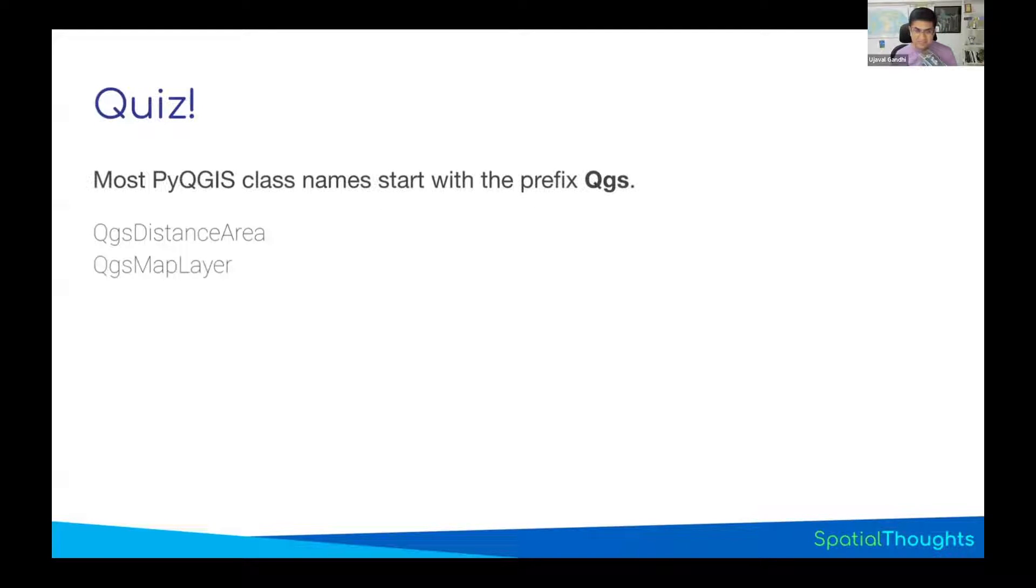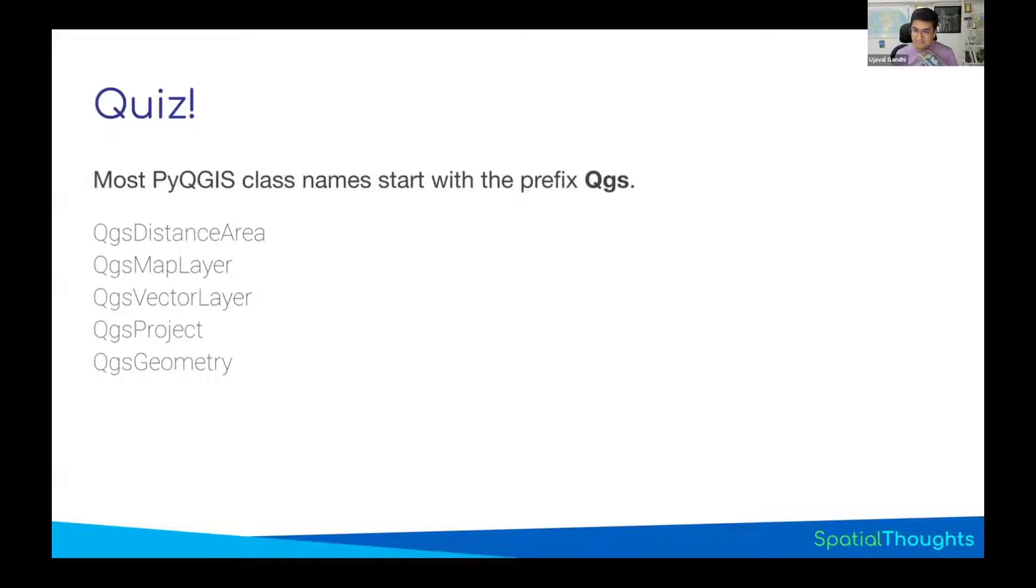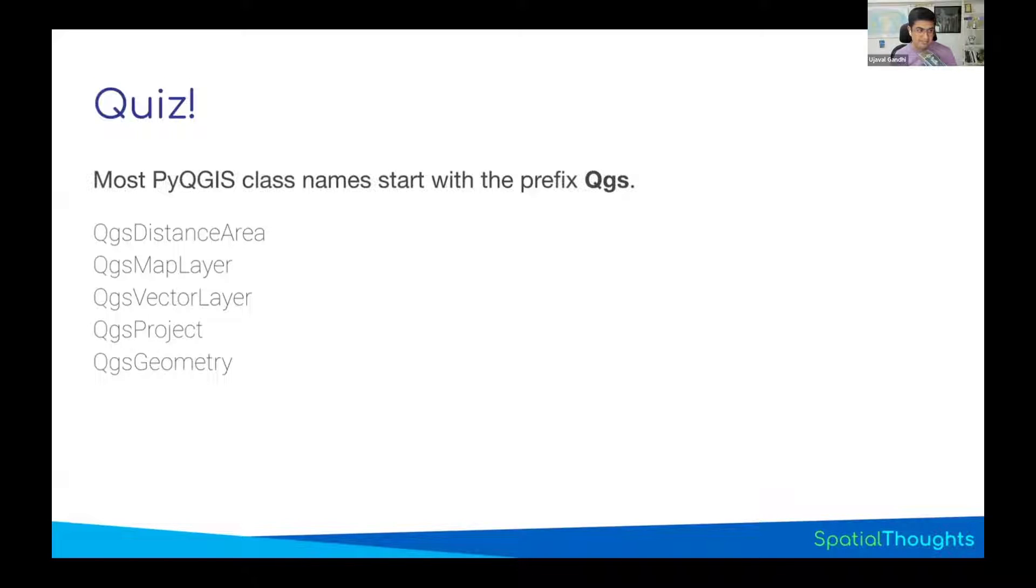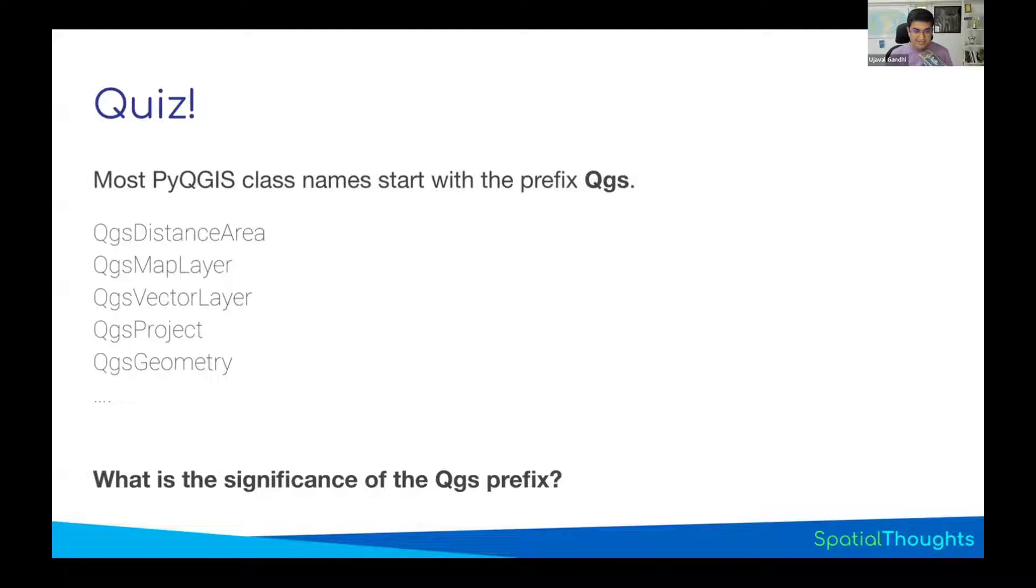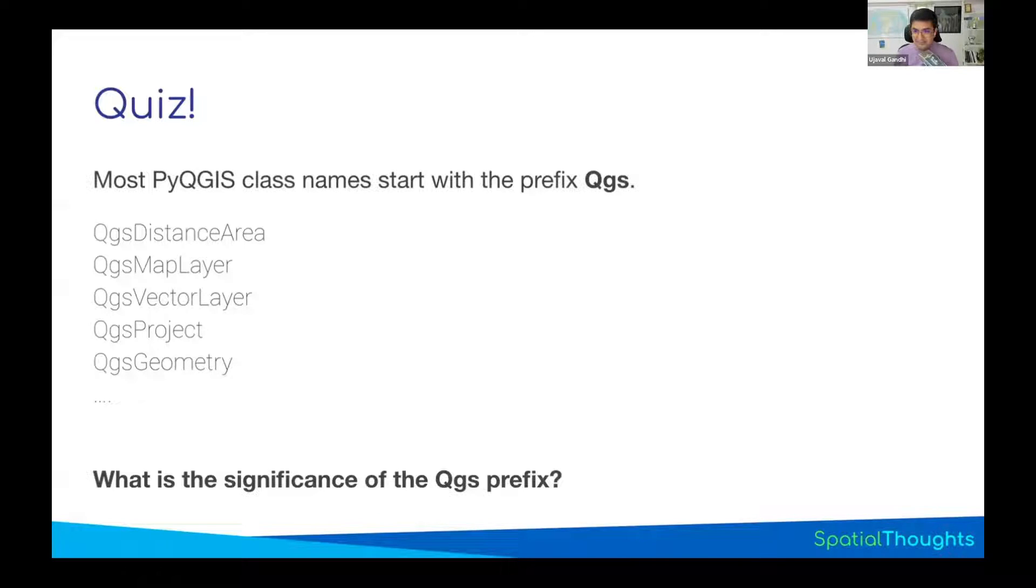We use some QGIS classes in our previous module. And if you notice, a lot of these classes start with this prefix QGS. These are all the names of the QGIS classes. There's a class called QGS map layer, QGS vector layer, QGS distance layer. What does QGS stand for? You can take a guess. This is a bit of QGIS trivia you can share with your friend.